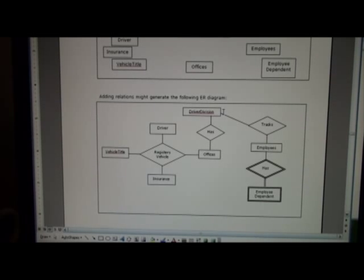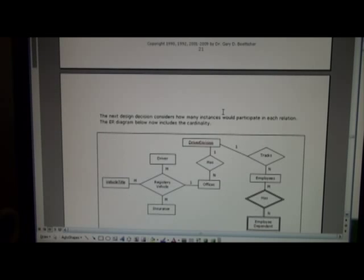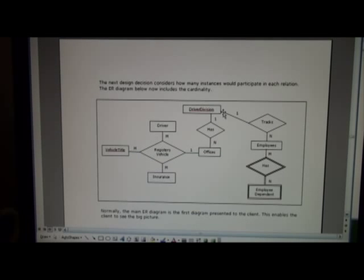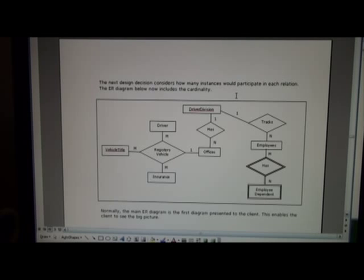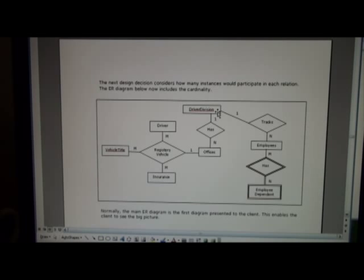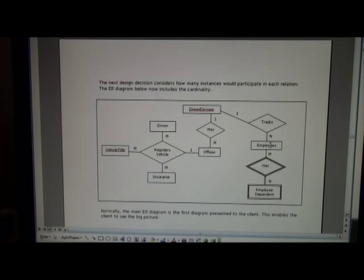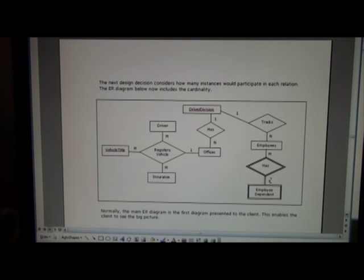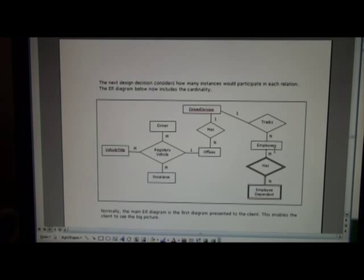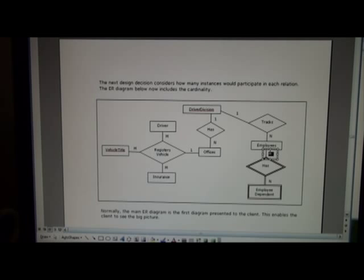Once you're comfortable with that, the next step would be to add the cardinality, which refers to how many instances participate in relation. And in my little ER diagram here, I would assume that the driver division is only one, but it might track many employees. And employees, I would assume many employees, or one employee might have many dependents, but maybe there might be a child, and both their parents work at the Department of Public Safety, so I'd assume it could be many the other way.